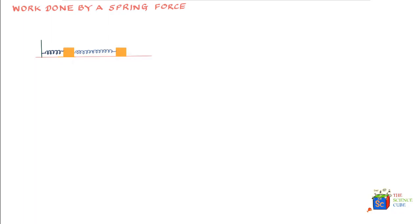This force is very often given by the formula F = -kx, where k is the spring constant and it is a measure of stiffness of the spring. The larger the value of the constant, the more the force with which it will pull back the mass. x is the displacement of the mass to the right or left, and therefore this force has a linear relationship with the displacement.